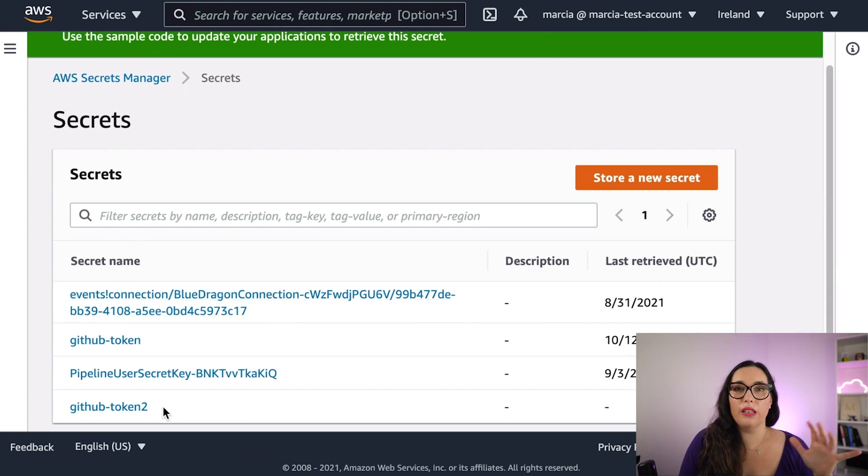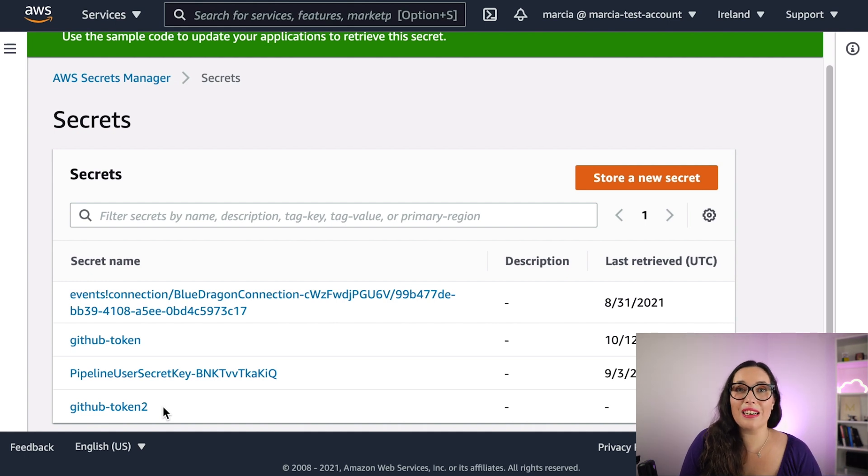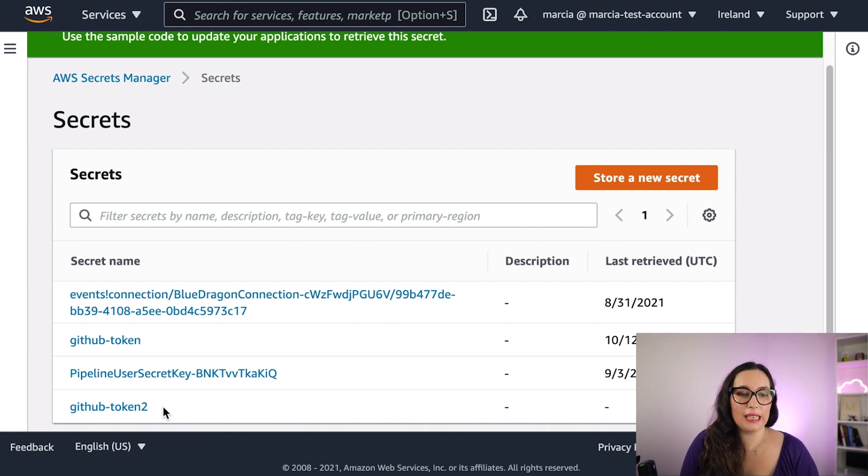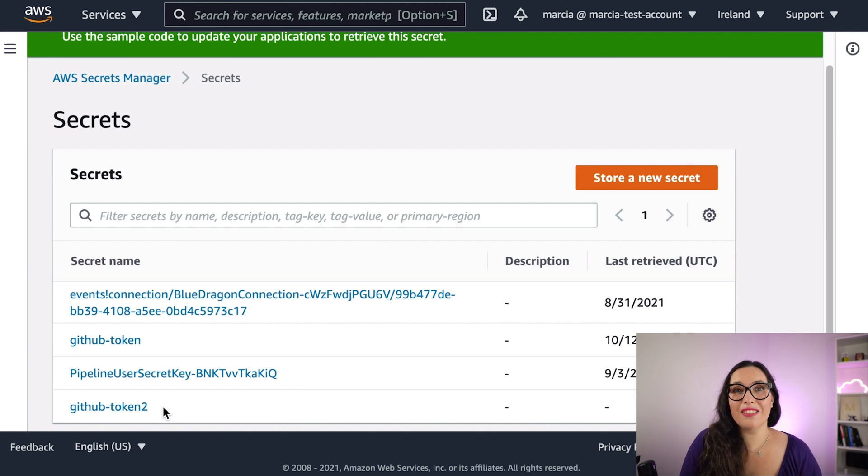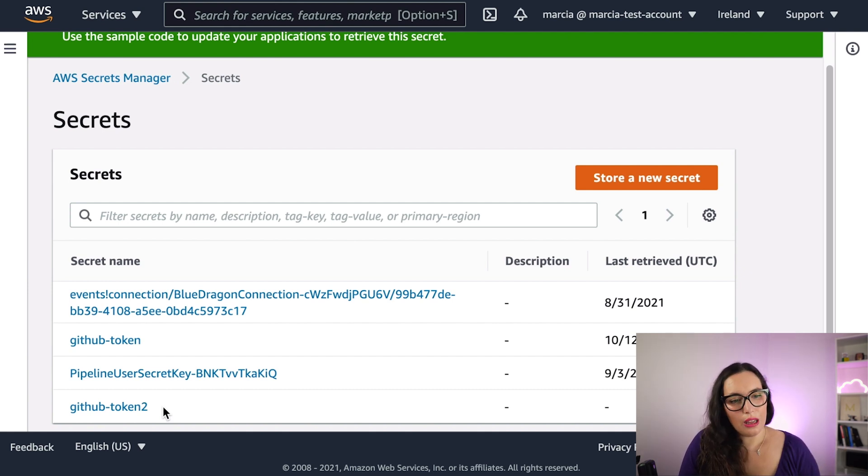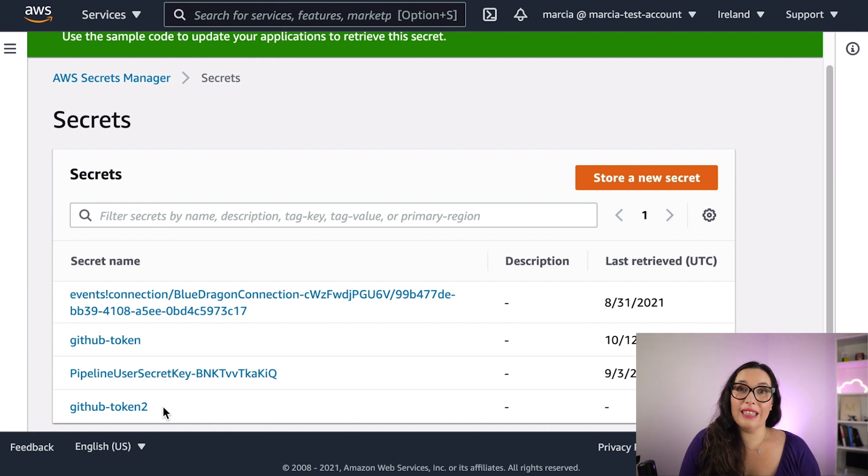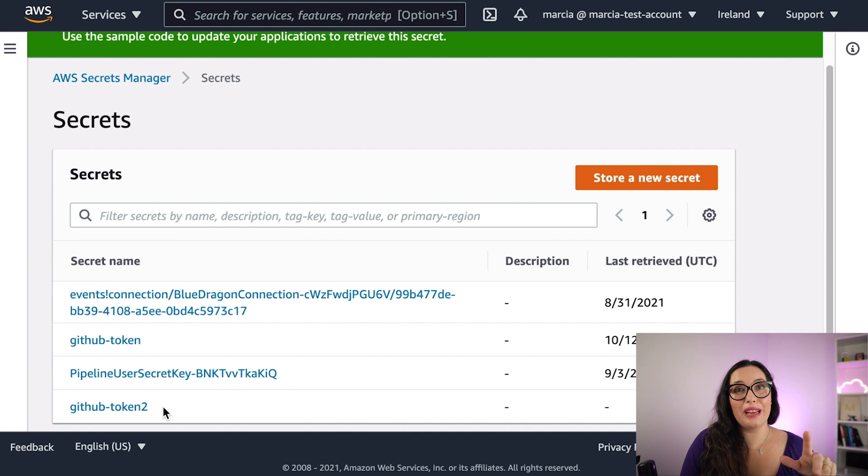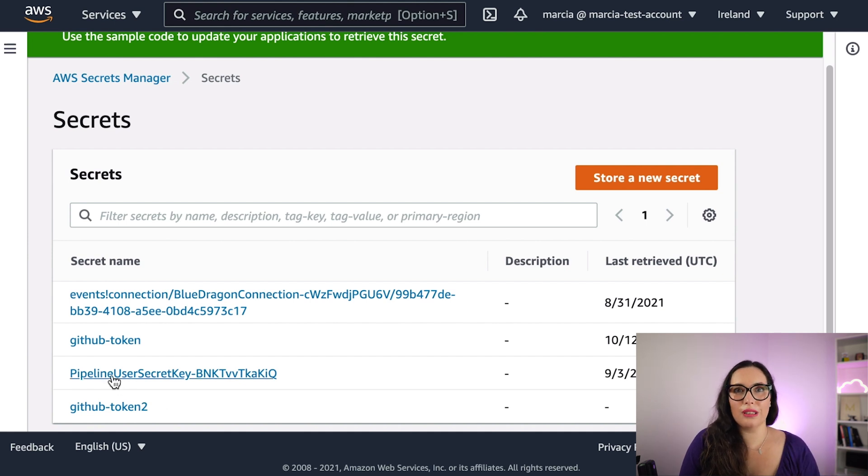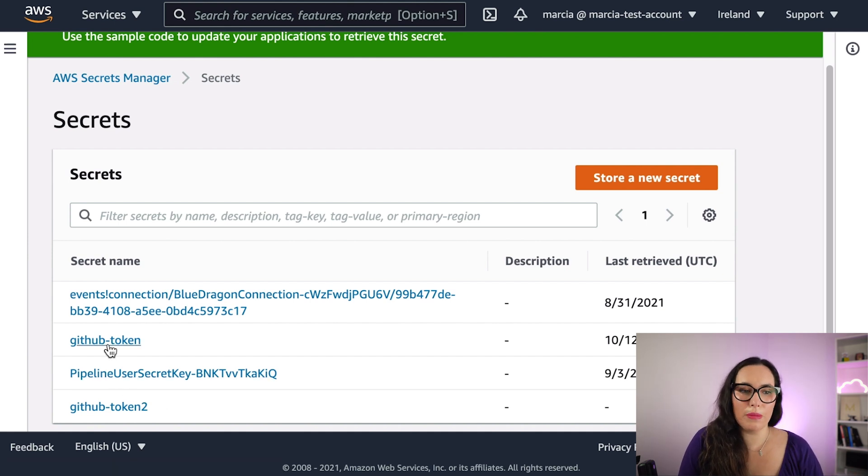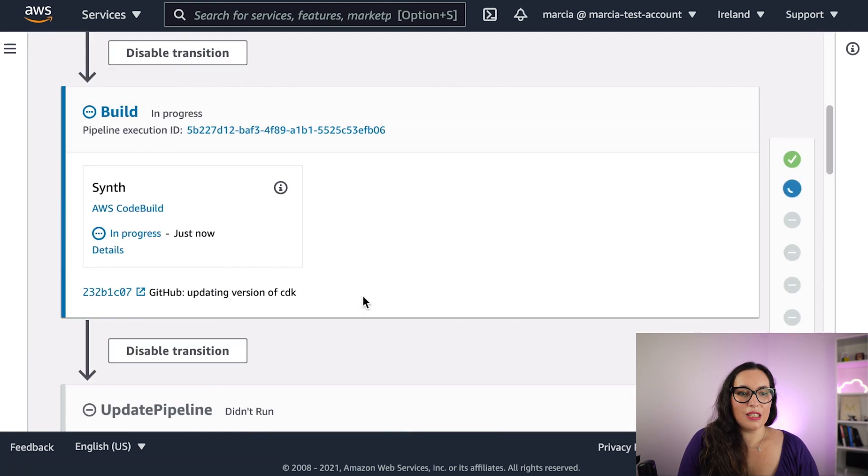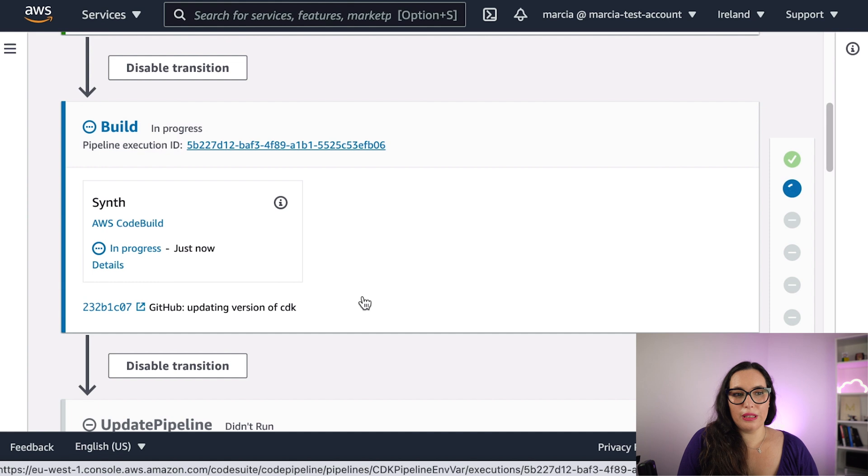Basically, you can call it from your app with the secret manager library from CDK, give the name of the secret, and then you're done. When you delete this, please delete it. It takes around seven days to delete, so if you create it to play, then delete it because this costs money.